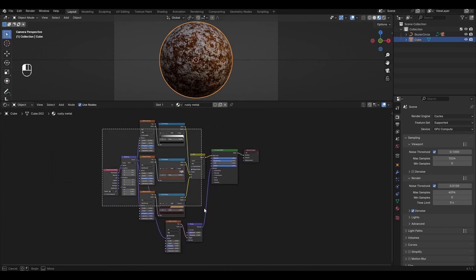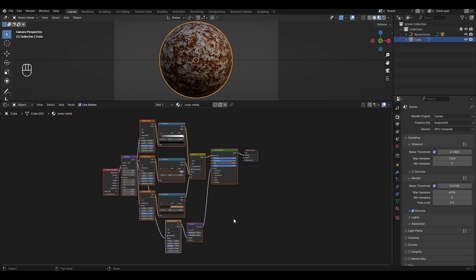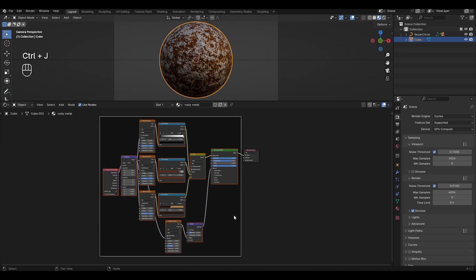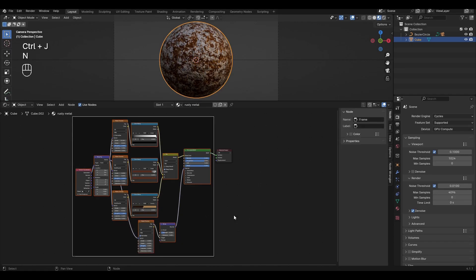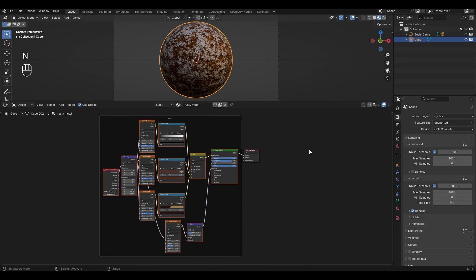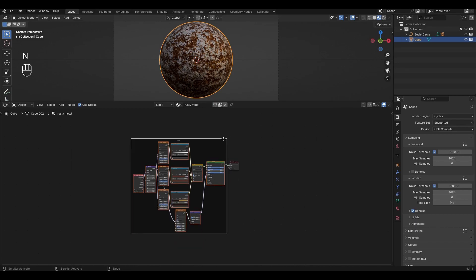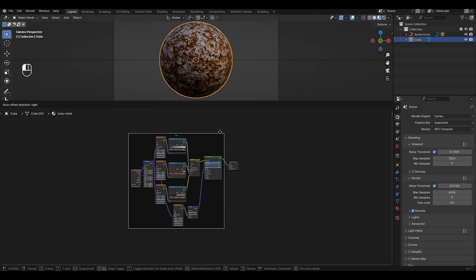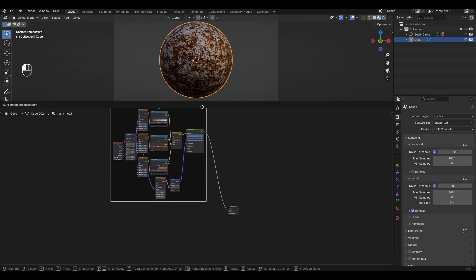Select this group of nodes and press Ctrl+J to group them. Press N and in the panel that appears, add a label. Move the group of nodes to the left.